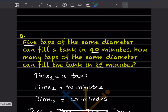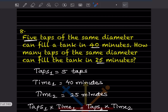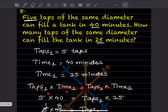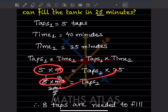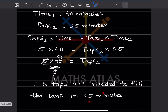5 taps of the same diameter can fill a tank in 40 minutes. How many taps of the same diameter can fill the tank in 25 minutes? Taps₁ = 5, time₁ = 40 minutes, time₂ = 25 minutes. Using taps₁ × time₁ = taps₂ × time₂: 5 × 40 = taps₂ × 25. So taps₂ = 200 / 25 = 8 taps. Therefore 8 taps are needed to fill the tank in 25 minutes.